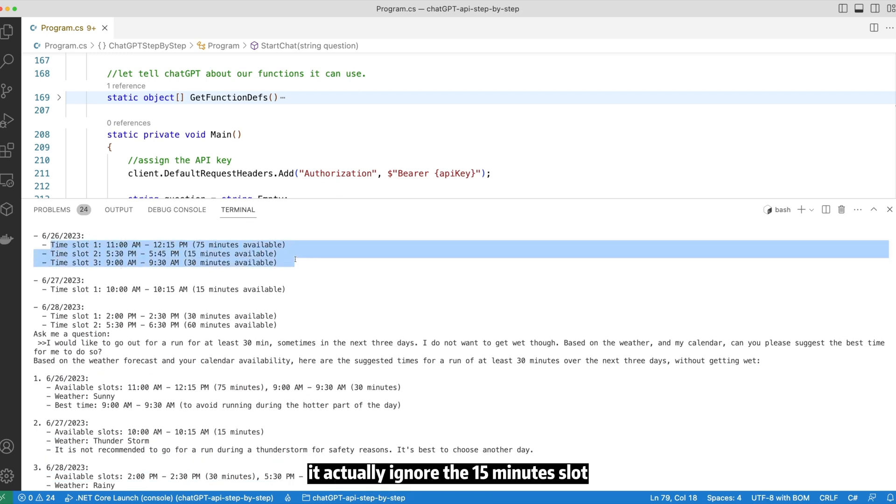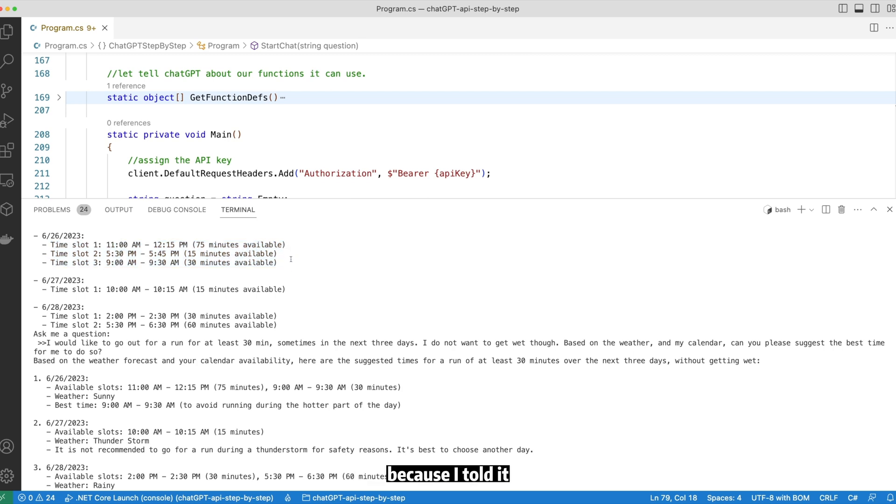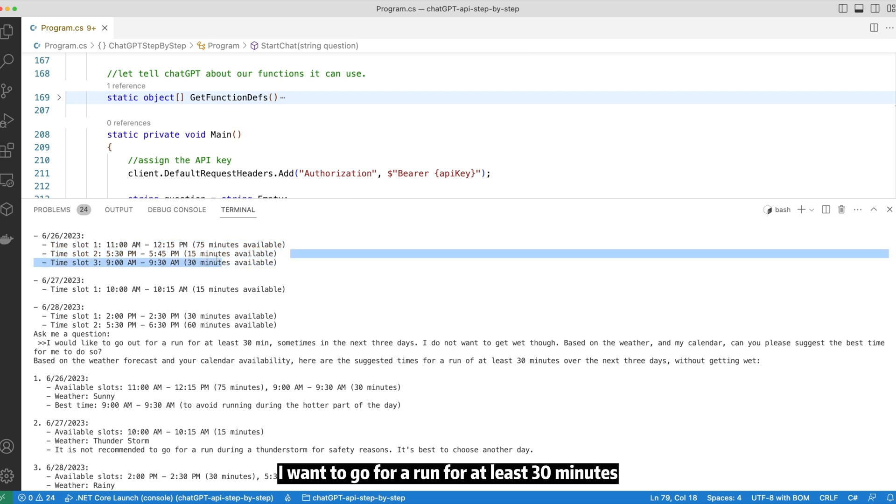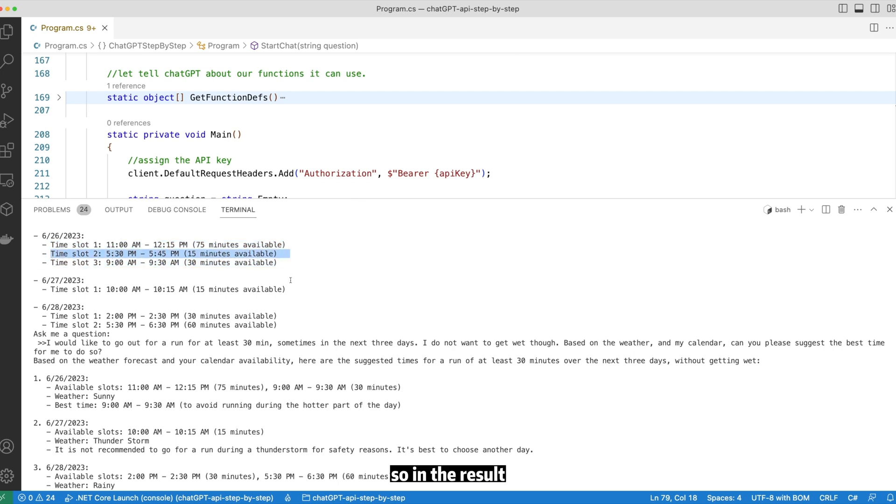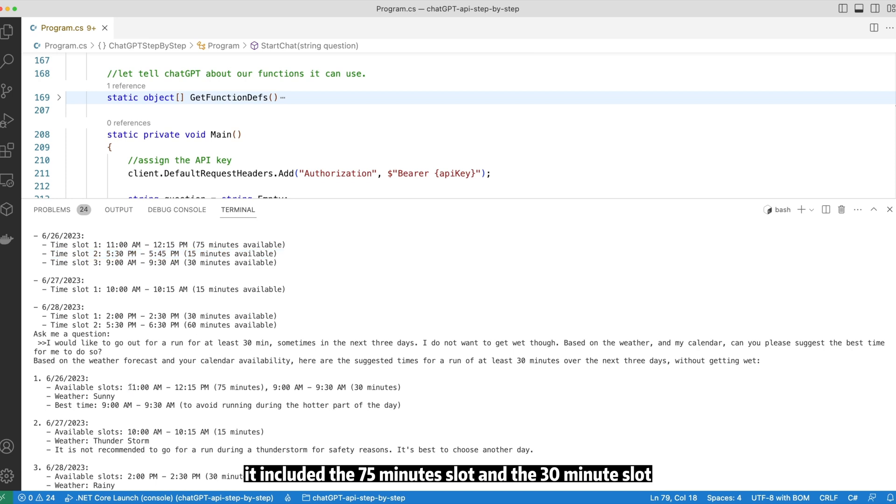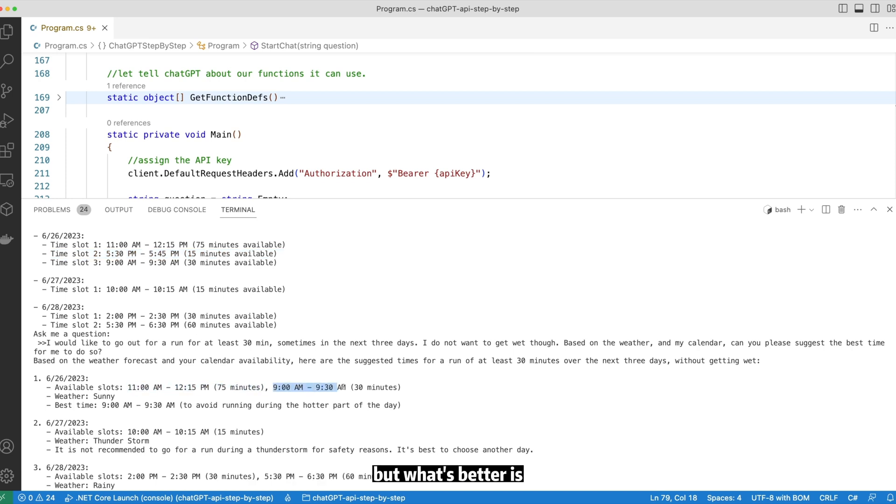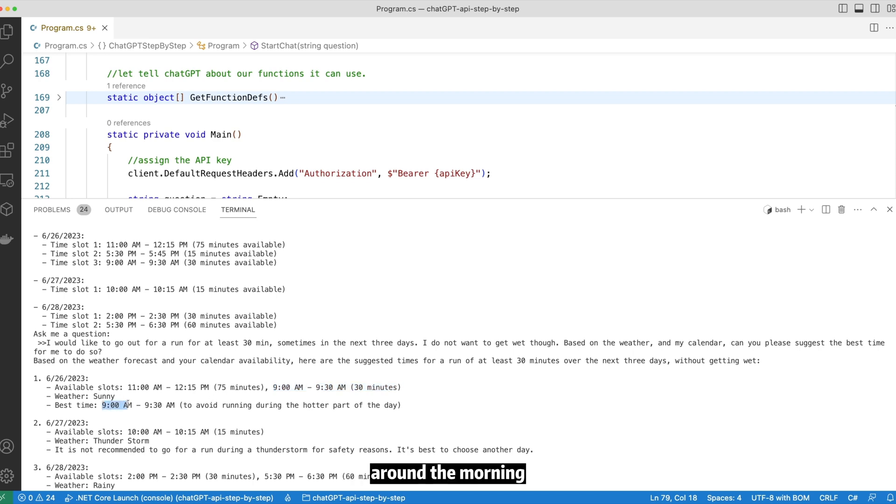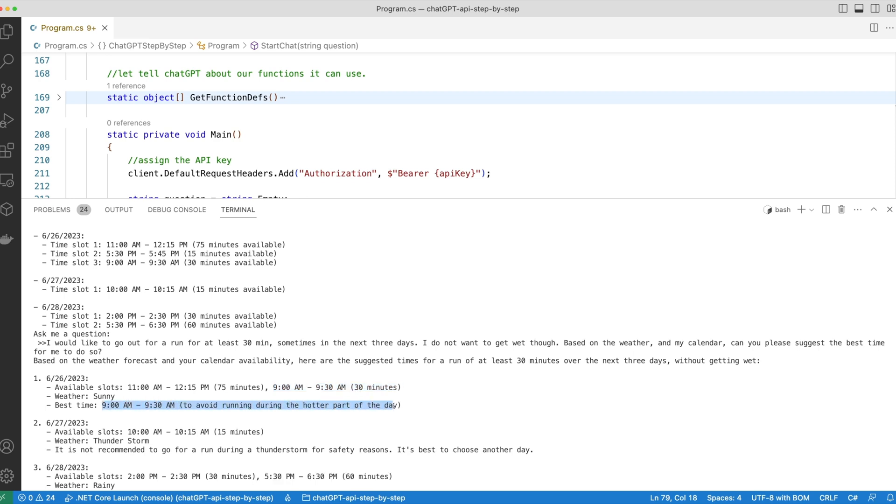It actually ignored the 15 minutes slot because I told it I want to go for a run for at least 30 minutes. So in the result, it included the 75 minutes slot and the 30 minutes slot. But what's better is, it is actually suggesting me to go for a run in the morning to avoid rain during the hotter part of the day. Now tell me that is not cool.